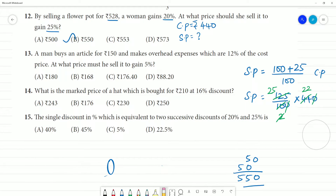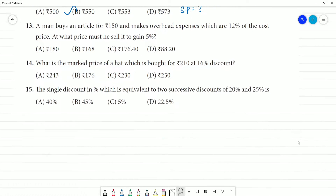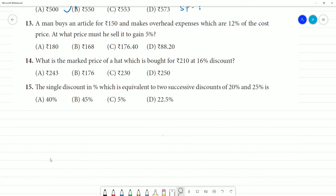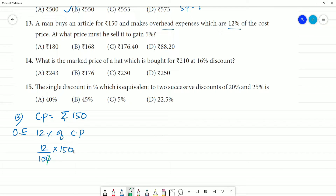Next, the 13th problem: an article is bought at a cost price of ₹150 with overhead expenses of 12% of cost price.